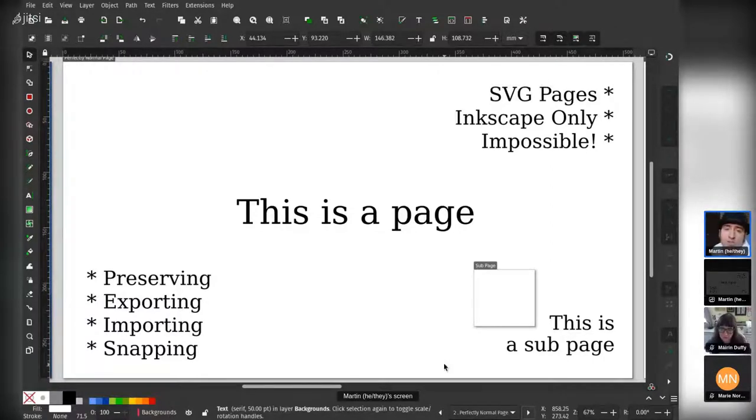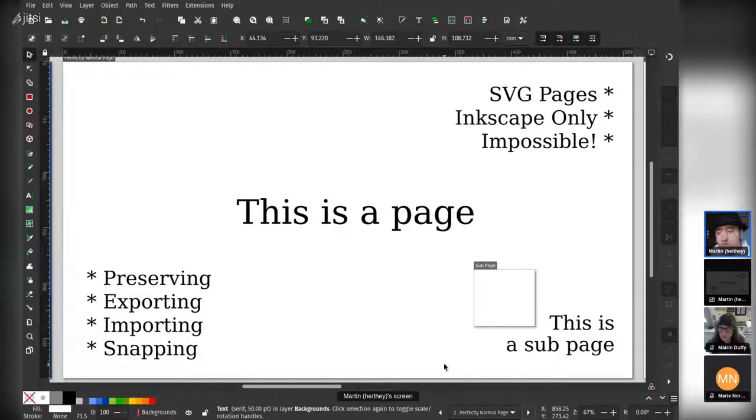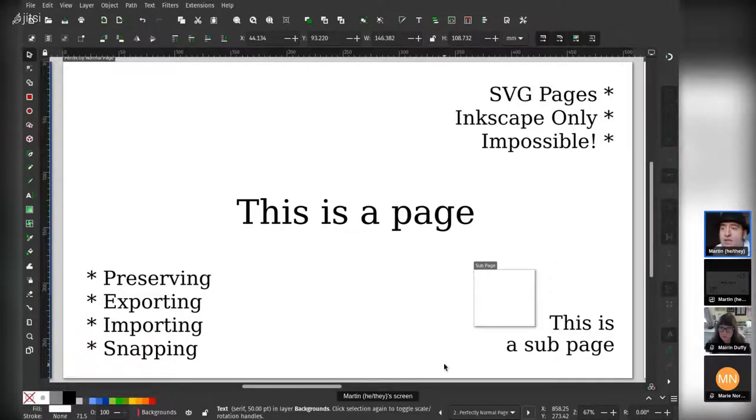So what we've had to do is we've developed an Inkscape-specific multiple-page document. They said it couldn't be done, but it is possible as long as you're willing to break the rules.